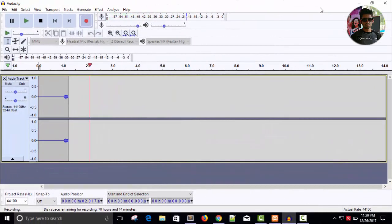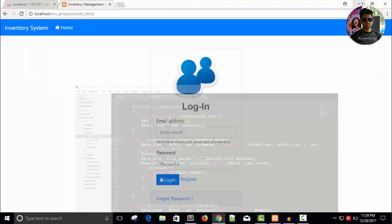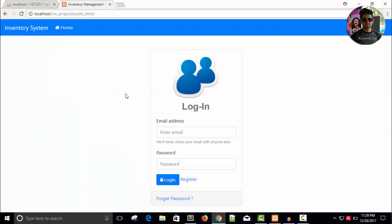Hello, hello friends. Welcome back. Let's continue our work. So, let me login first.